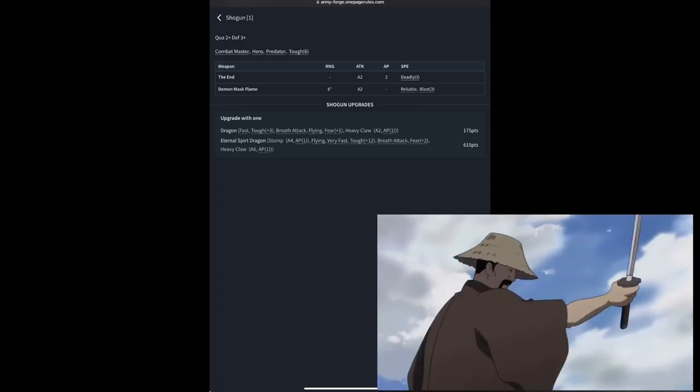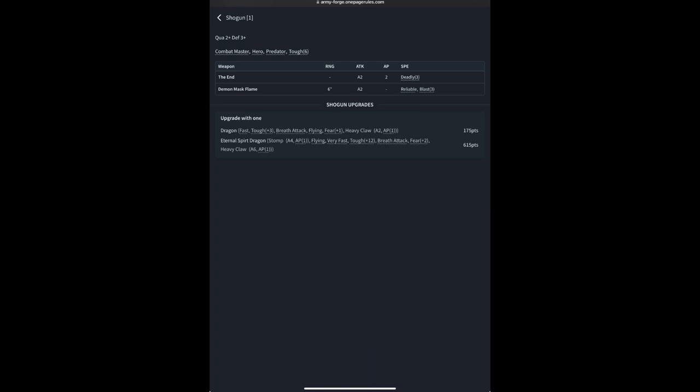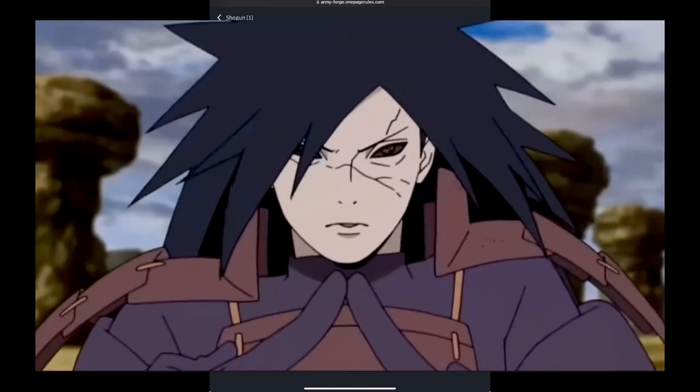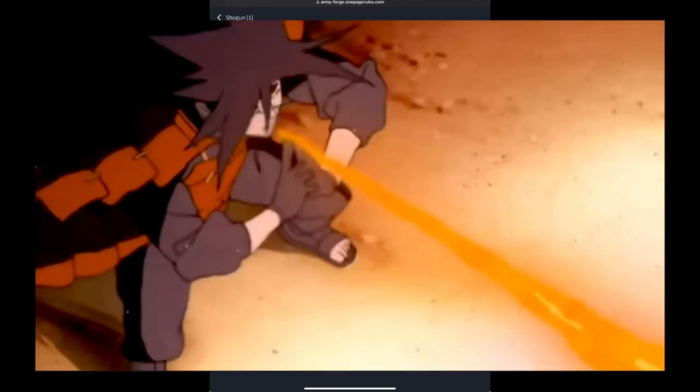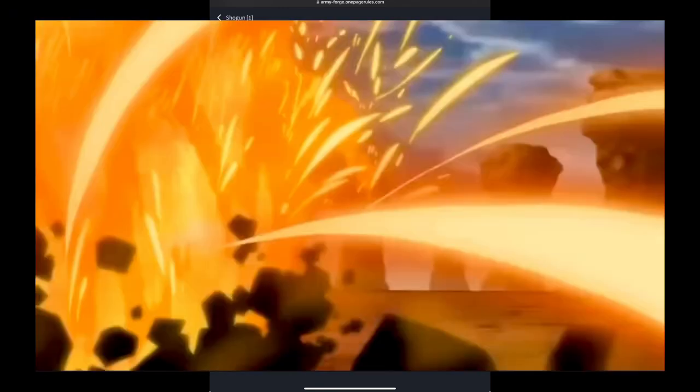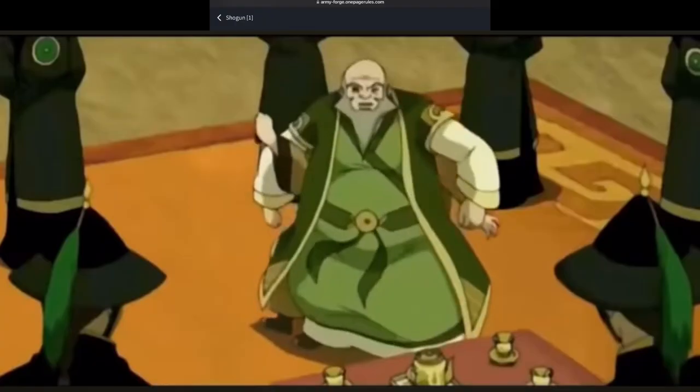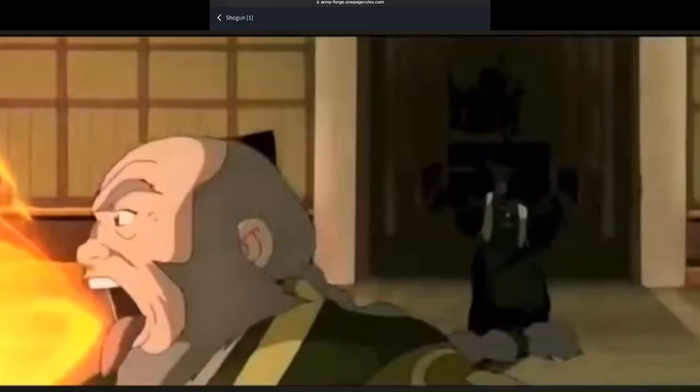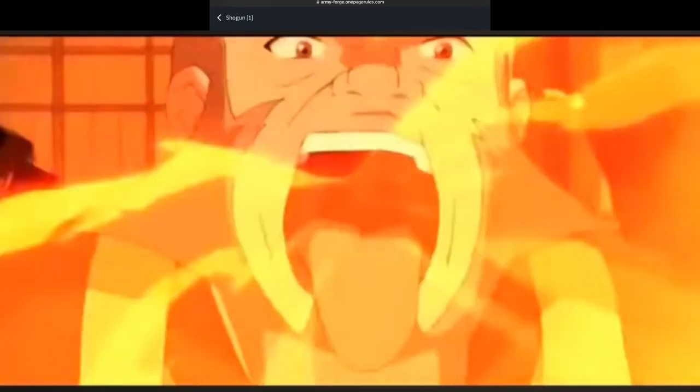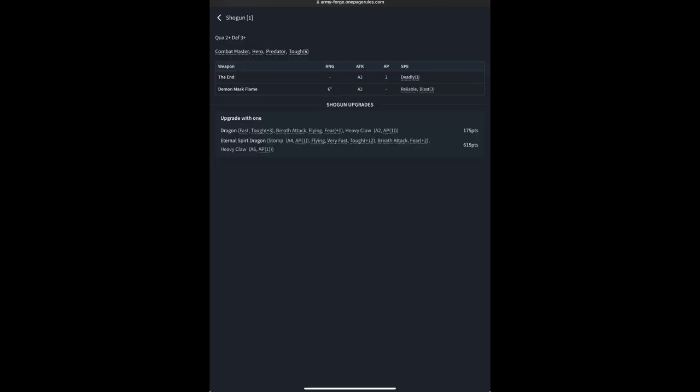For ranged attack, he does have the Demon Mask Flame, which is essentially a flamer. It's a 6-inch range with 2 attacks, with reliable, meaning he will always hit on a 2-up with it, and blast 3, acting as kind of a standard short-ranged flamethrower.